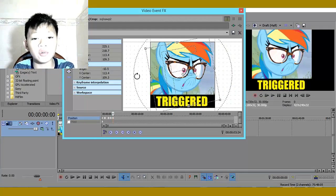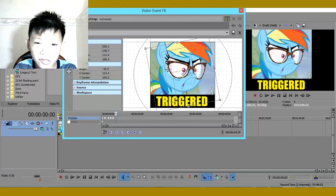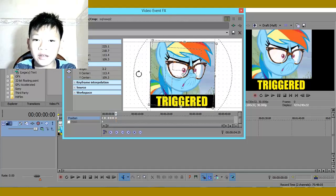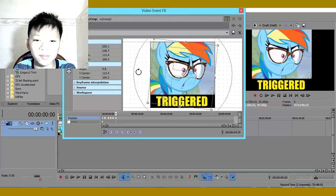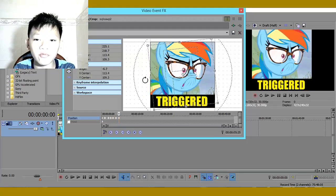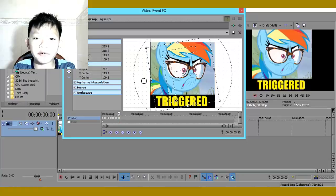You guys see my last singing video — the song called 'Closer' — you know that song from the group called The Chainsmokers? You guys see the part when they said 'we ain't never getting older' and stuff like that — that's the kind of effect I'm talking about.